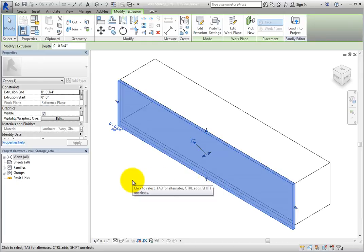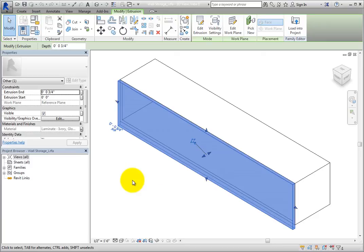the Properties palette populates with the instance properties of the element. Pay attention to the More buttons to the right of some of the values.